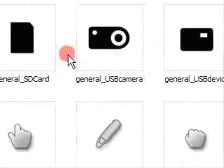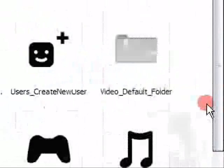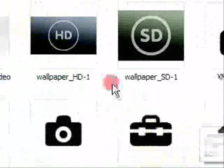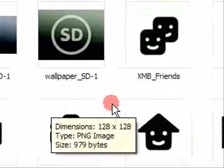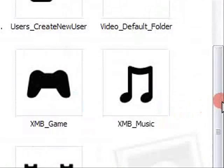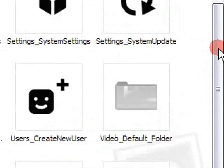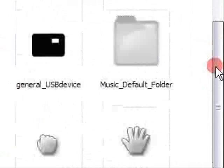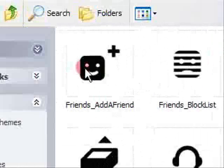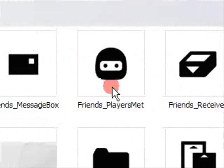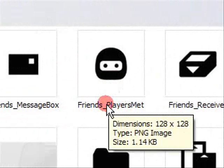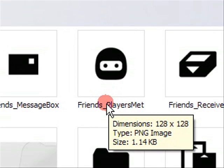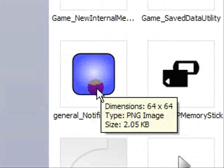To edit these items, let's say for this example, Friends_PlayersMet. You'll notice how it's a 128 by 128 PNG image. Do not change the file type or file size of any of the images. Some of them are different sizes—for example, this is a 64 by 64, and others are 28 or whatever. The background images will obviously be larger.